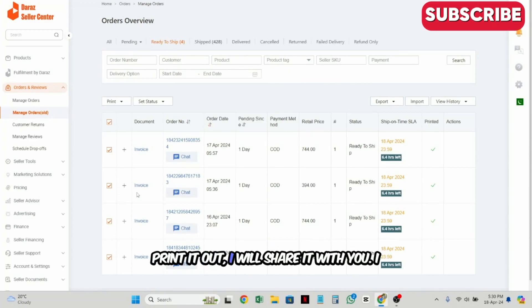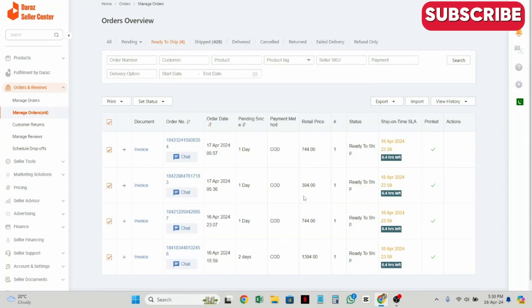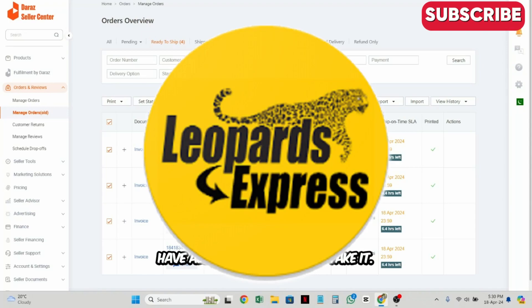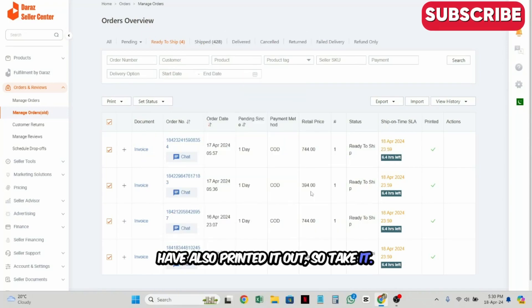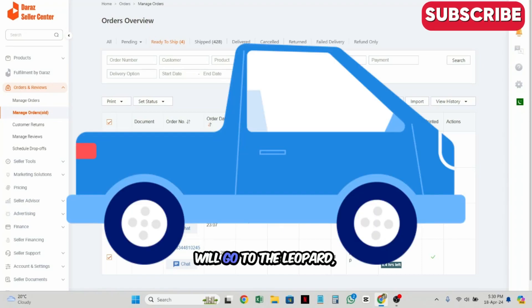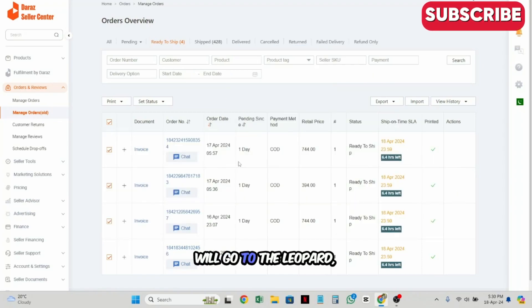You will take it to the Lipper office. When you go to the Lipper office, you will take all the orders and take it with your own manifest print.